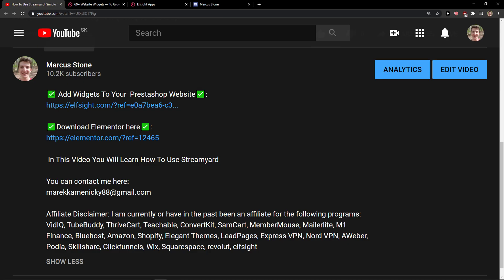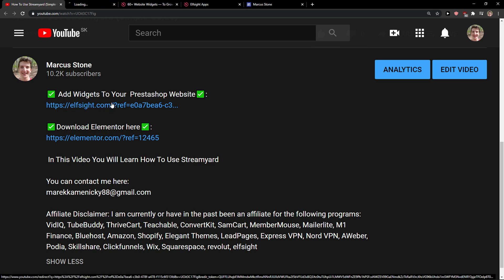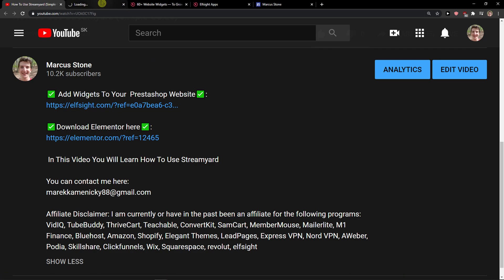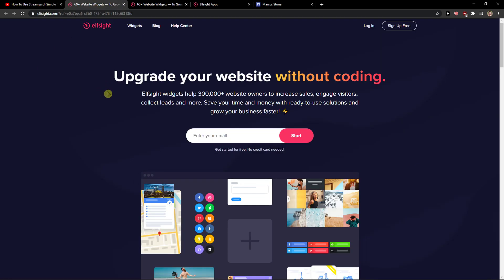The first thing you want to do is scroll down below to the description and click on the link, on the Elside link. When you get there, Elside is an amazing company with a lot of widgets and one of the widgets they make is an Instagram feed for Google Sites.